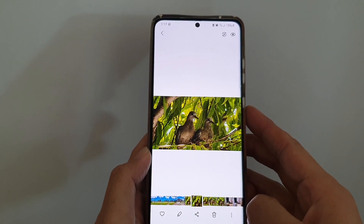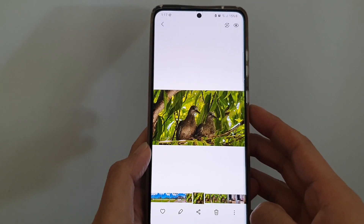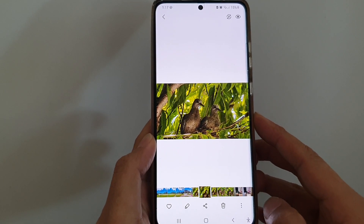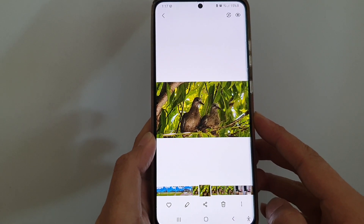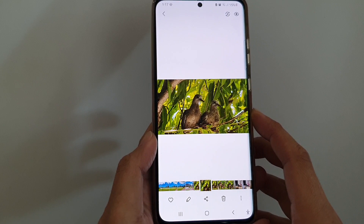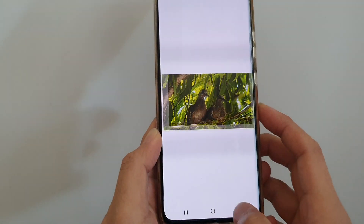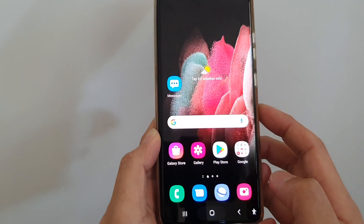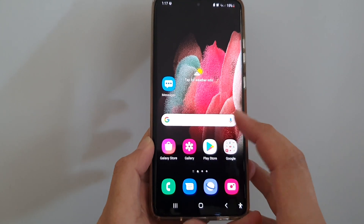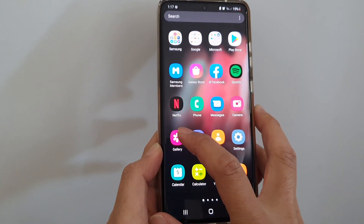In this video we're going to take a look at how you can copy a picture to the clipboard in the Gallery app on the Samsung Galaxy S21 series. First, tap on the home key to go back to your home screen, and on the home screen or in the app screen tap on the Gallery app.